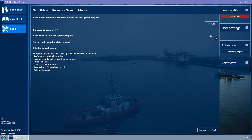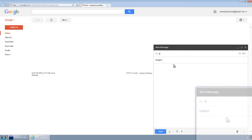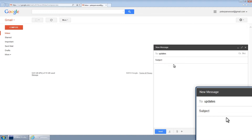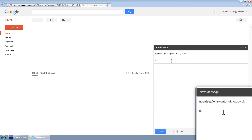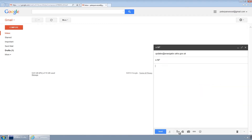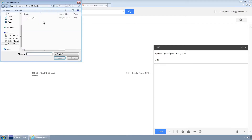Instructions will then appear on the screen indicating where to send this request file when you next have an internet connection. Send the request file to updates@enavigator.ukho.gov.uk and type e-np into the subject line. Attach the request file from the Removable Media and send the email.